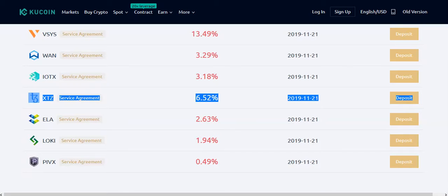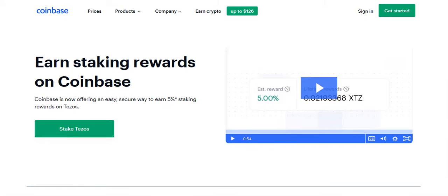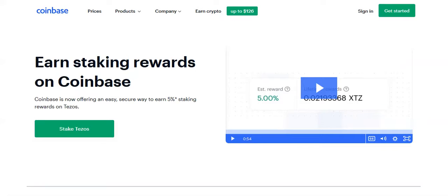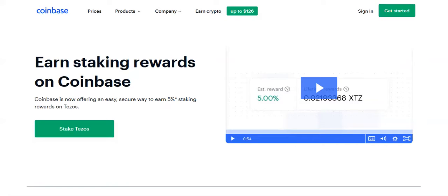Next is Coinbase. They started with Tezos staking recently and it's their first staking coin. They offer only 5% annual return instead of 6 to 7%, but I have to say they're very powerful. They're so powerful they actually affected the price of Tezos when they announced the staking. Very interesting fact.